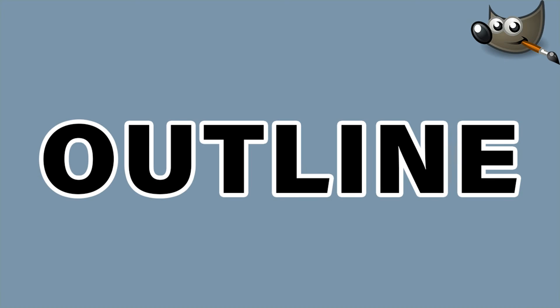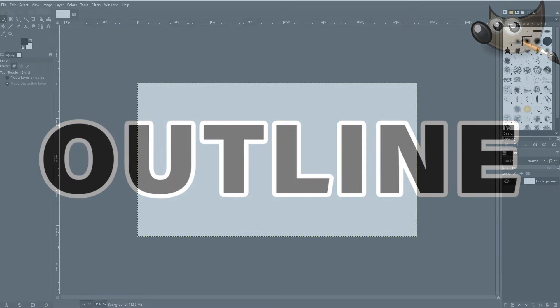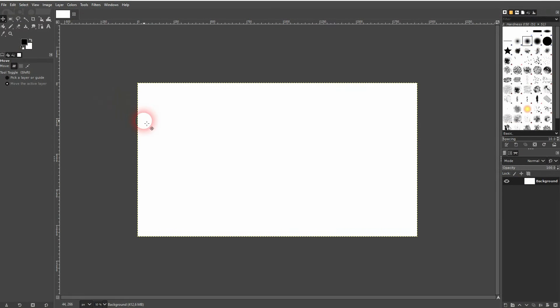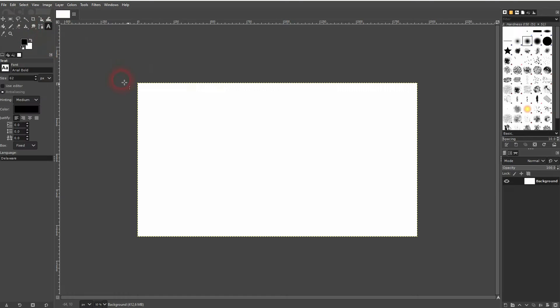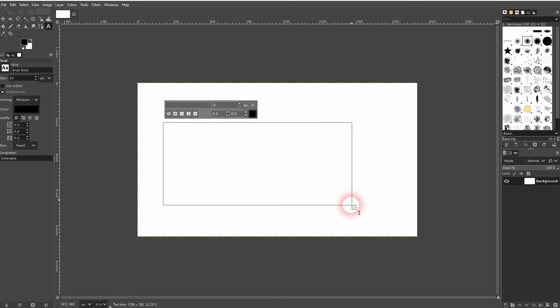We're back to learning GIMP, and this time I'm going to show you how to outline text. We've got a simple background right here, and we use the text tool. Left click, create a text box, and I type in 'outline'.